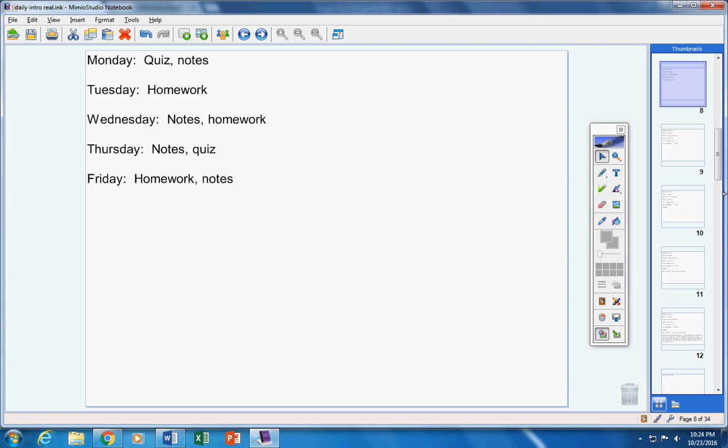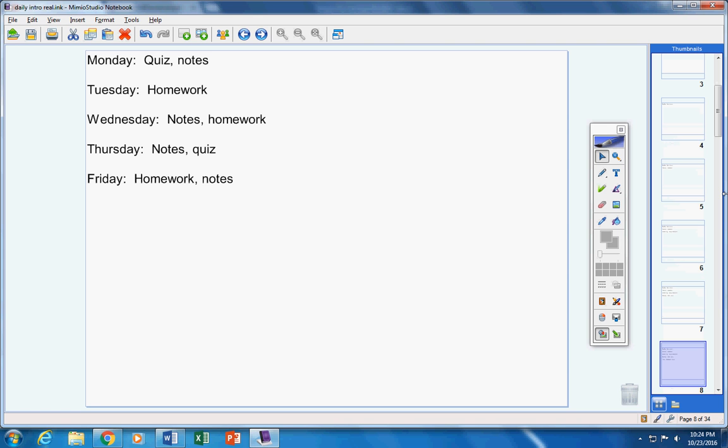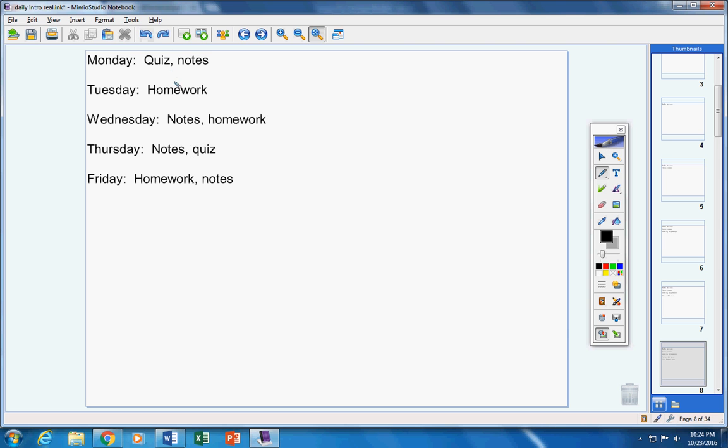Here's the schedule for the week. Today we're going to take a quiz and notes. Homework tomorrow. Notes and homework on Wednesday. Another quiz on Thursday, so please circle that in your calendar and make sure you're ready. Homework and notes on Friday.